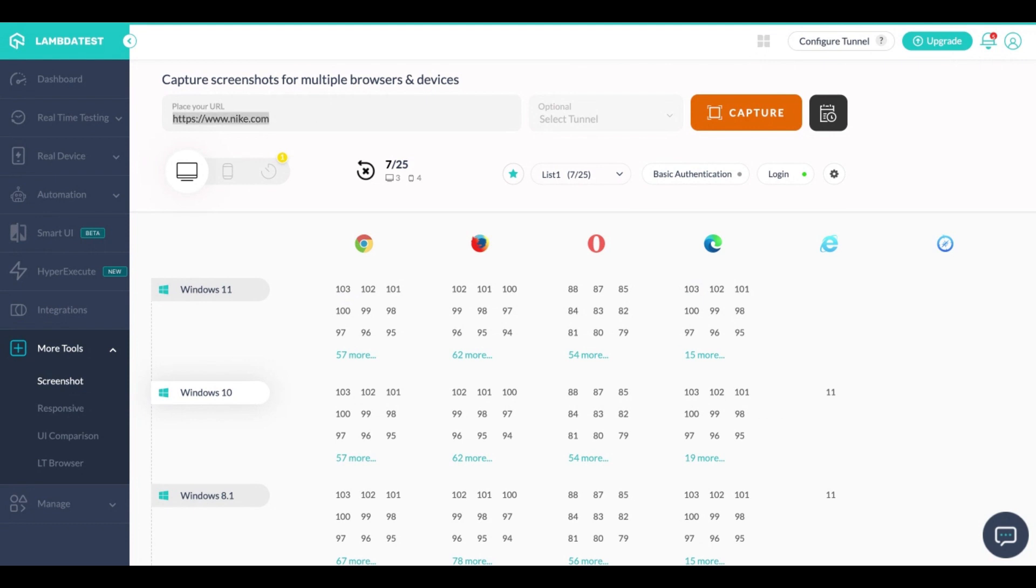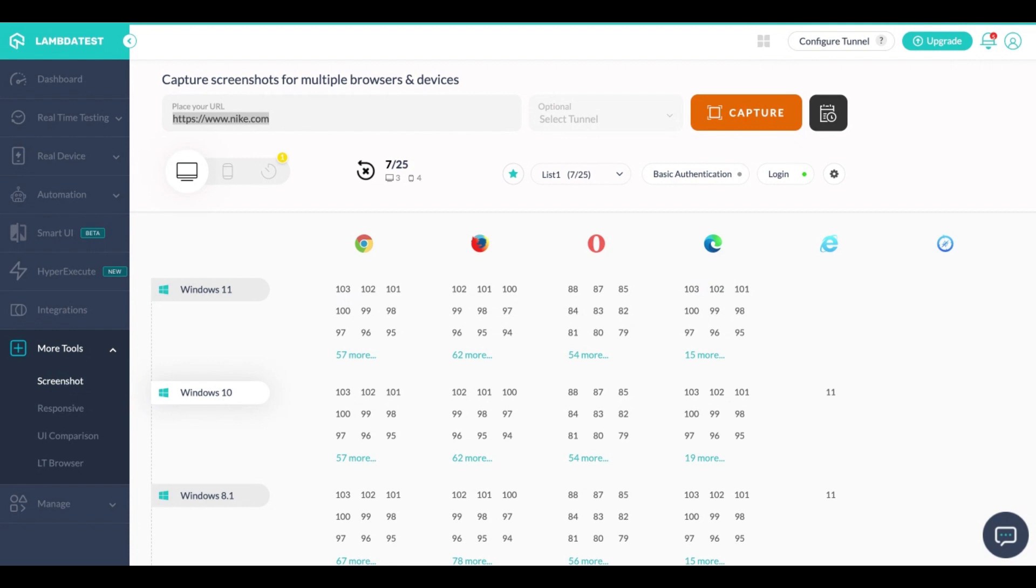Once that's done it will automatically capture the screenshot of this page. How that works is, as soon as you click on capture it first logs you in using the profile that you have saved and then travels to this page or this URL that you have put here and then starts the screenshot process.